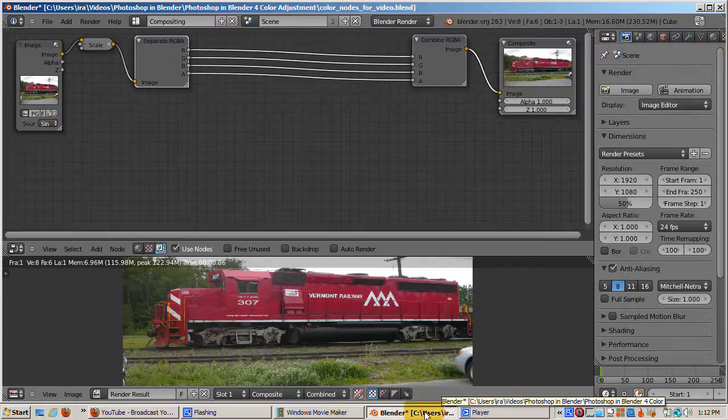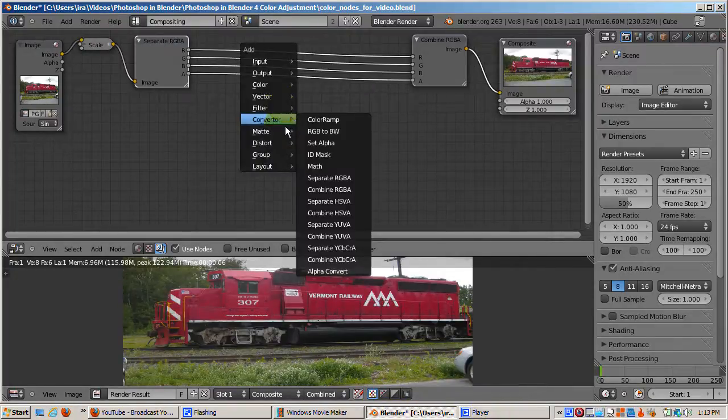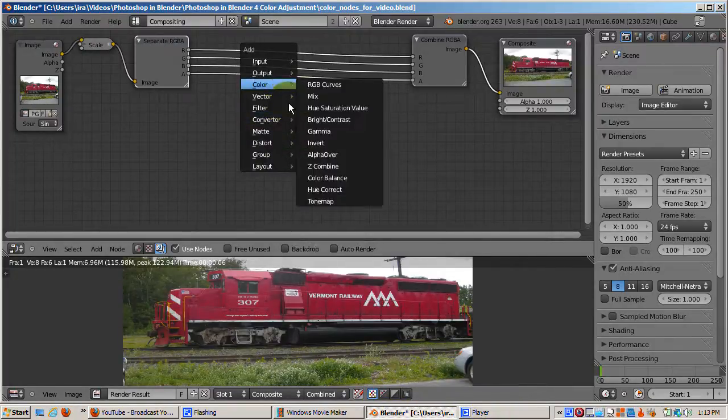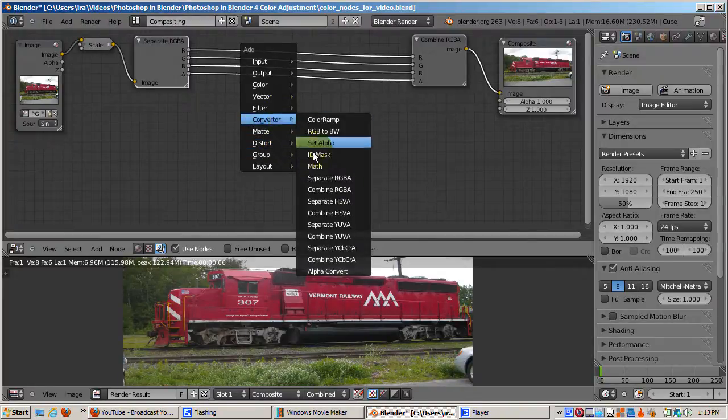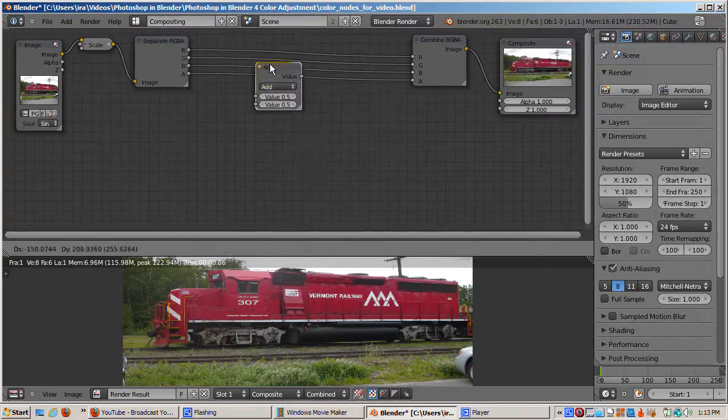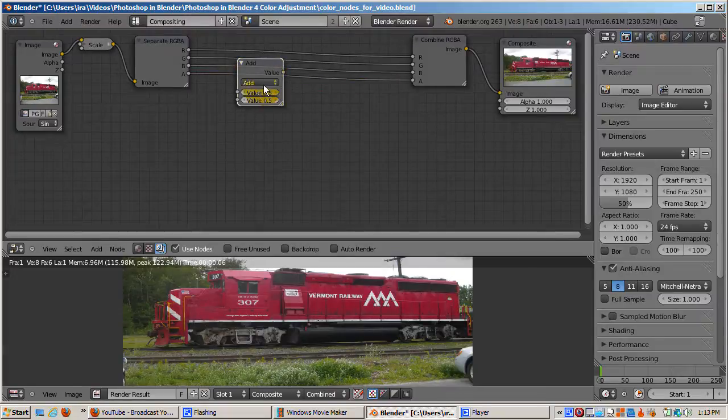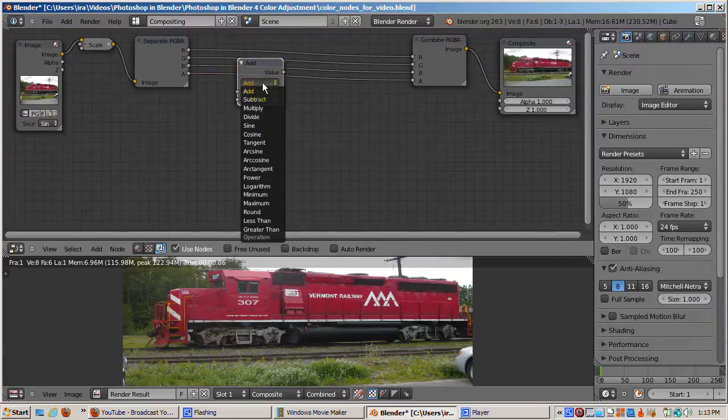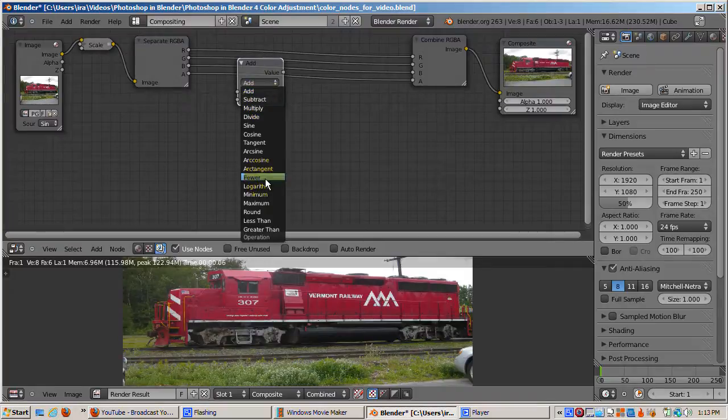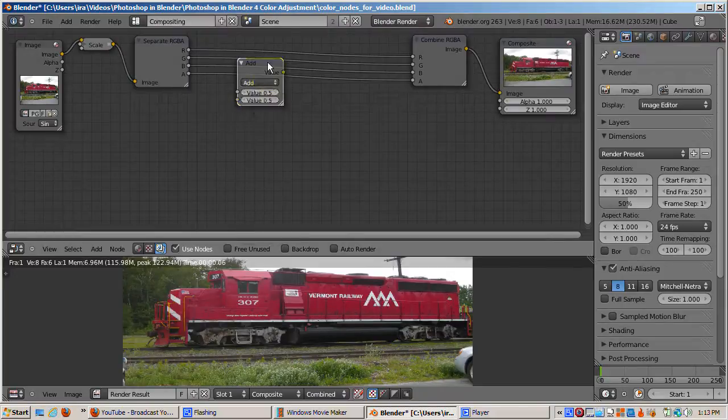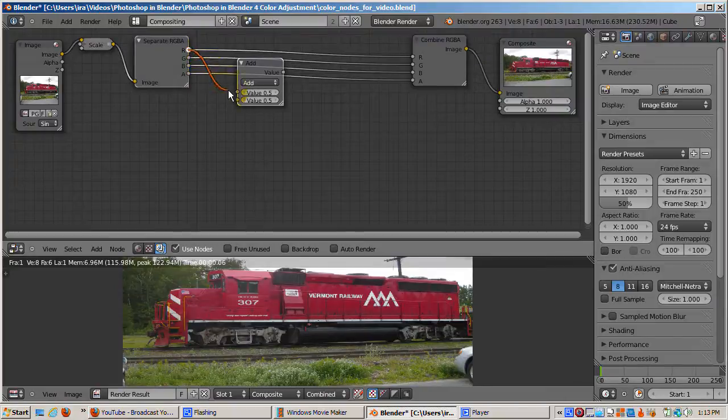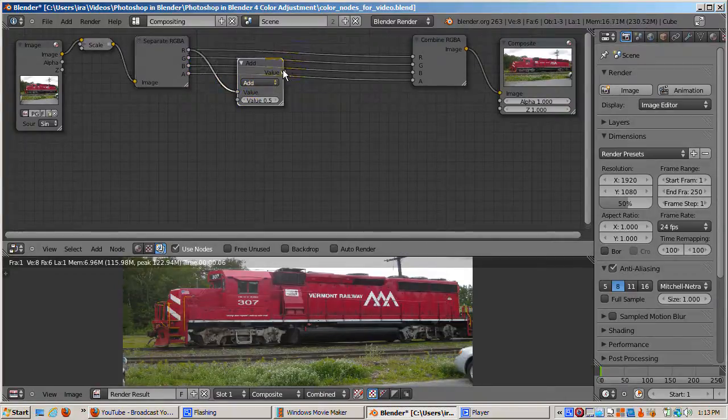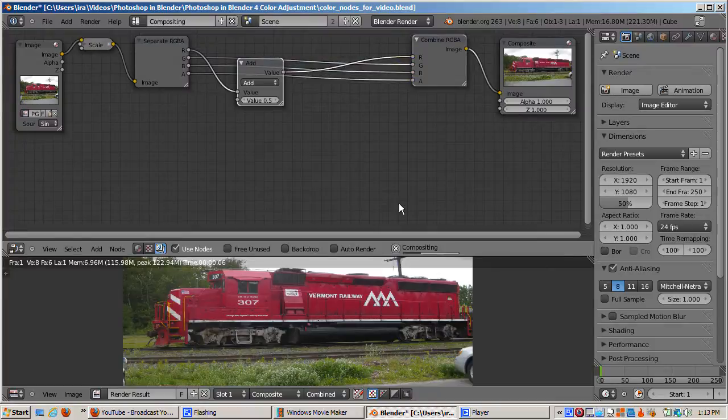We're now ready to do some color math. I want to emphasize the red. I'll add a math converter. I'll click on the drop-down box. The math node does exactly what it says. You can do some mathematical operation, simple ones like add, subtract, multiply, and divide, or more complex ones like tangent or arc sign. I'll select add and in the value box enter 0.5. Then I'll hook the math node to the red channel of the combine RGBA node.